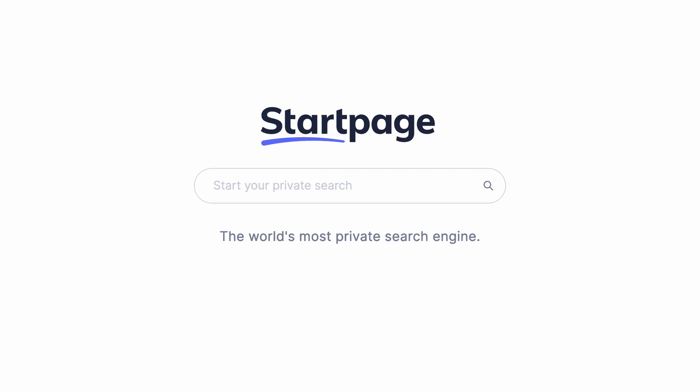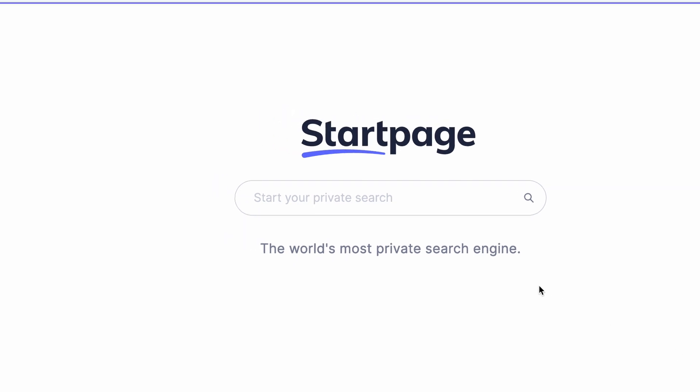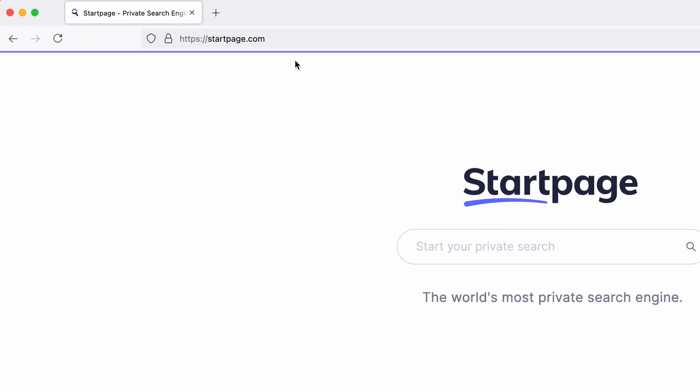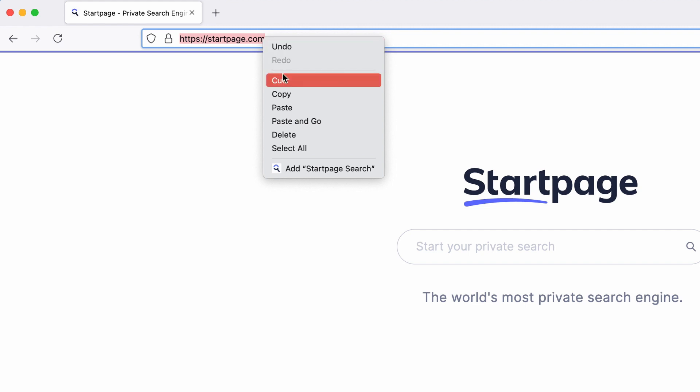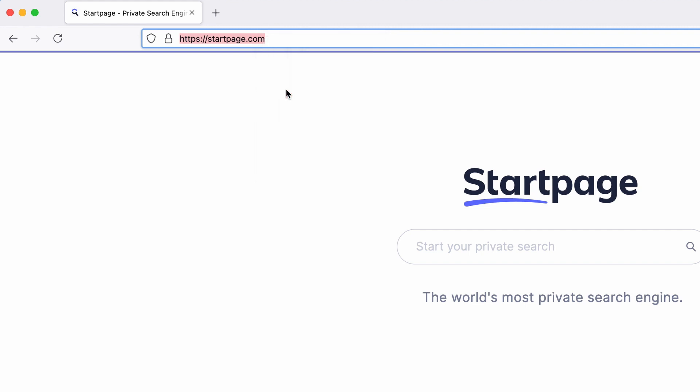First, navigate to startpage.com. Select the URL from your omnibar, right click, then copy to save the URL.